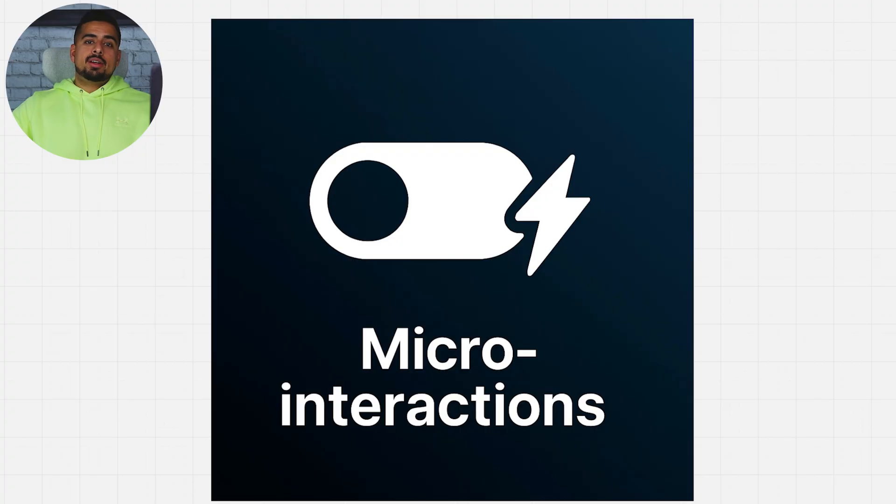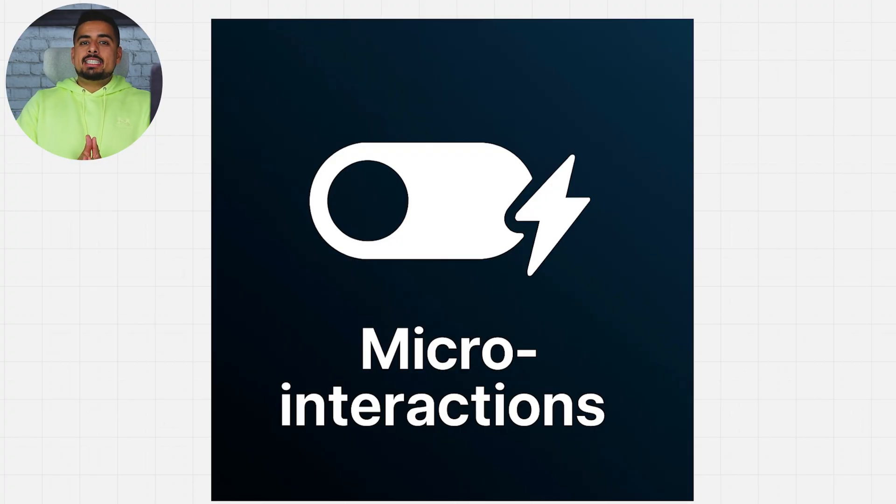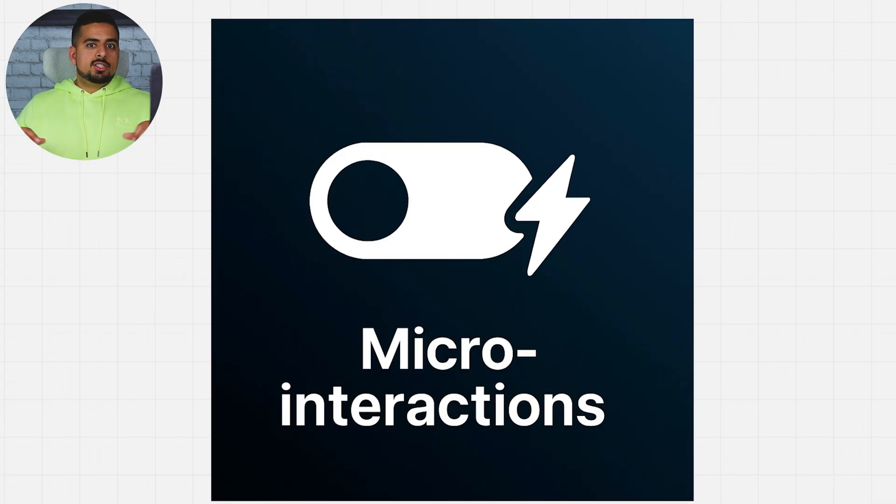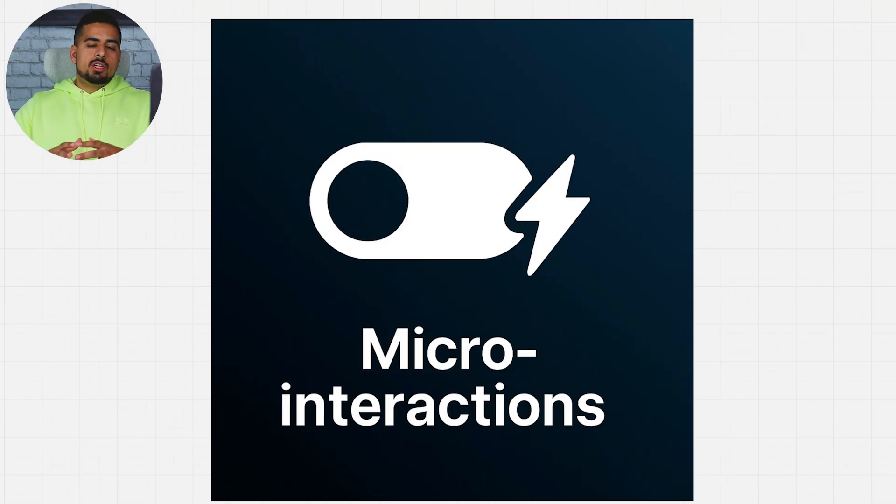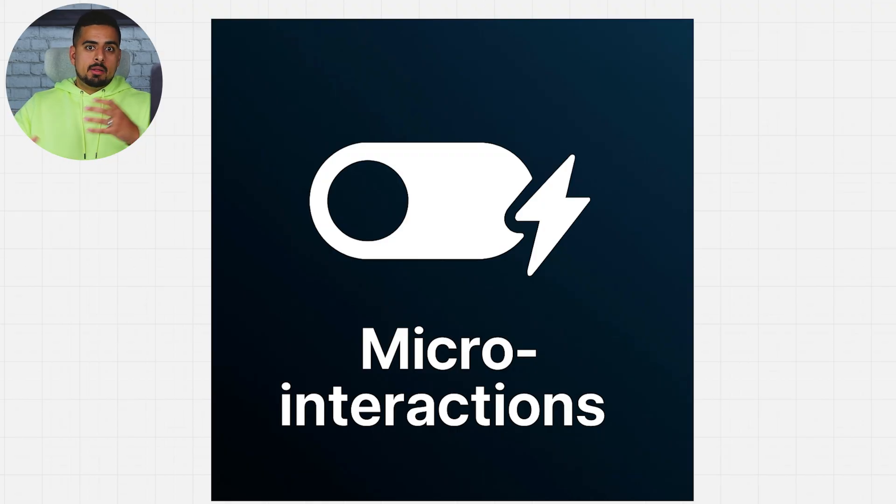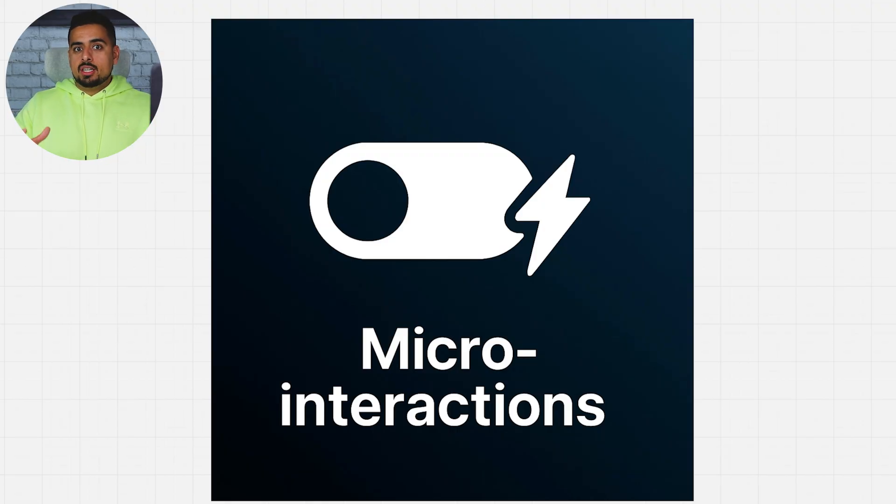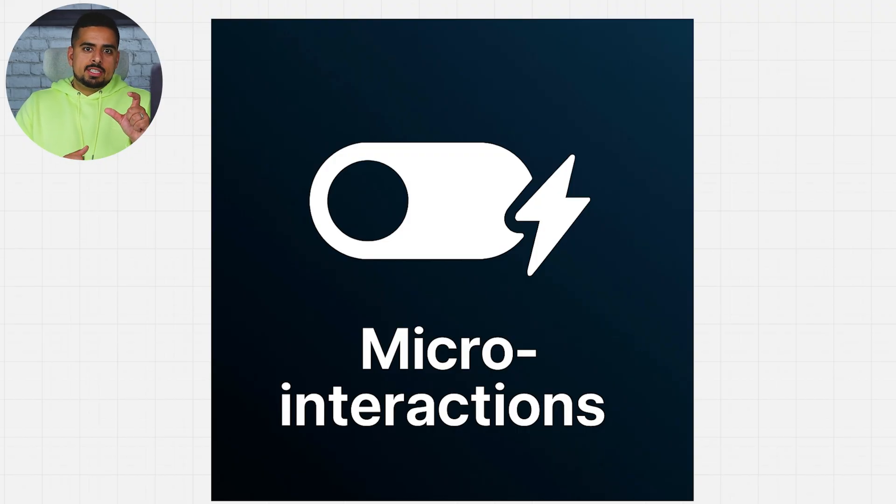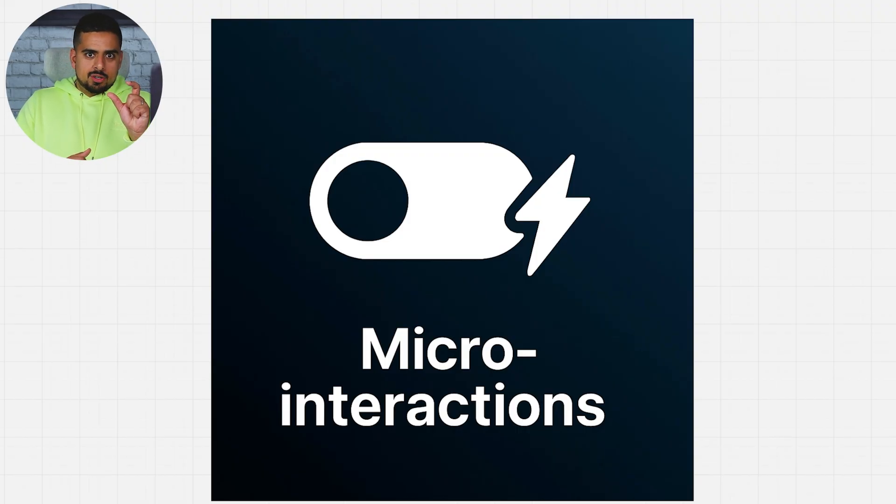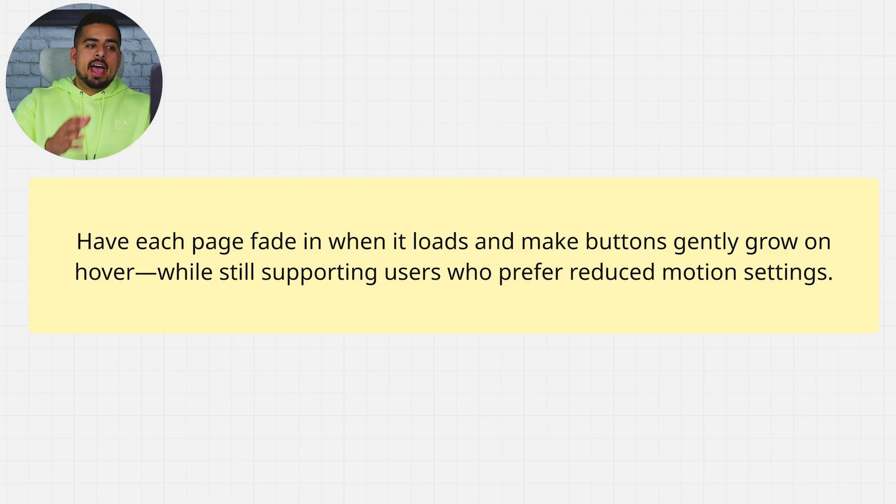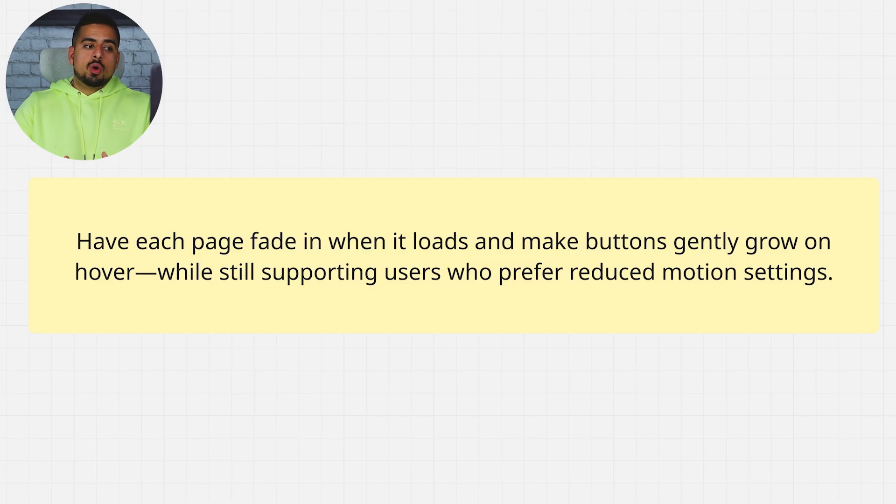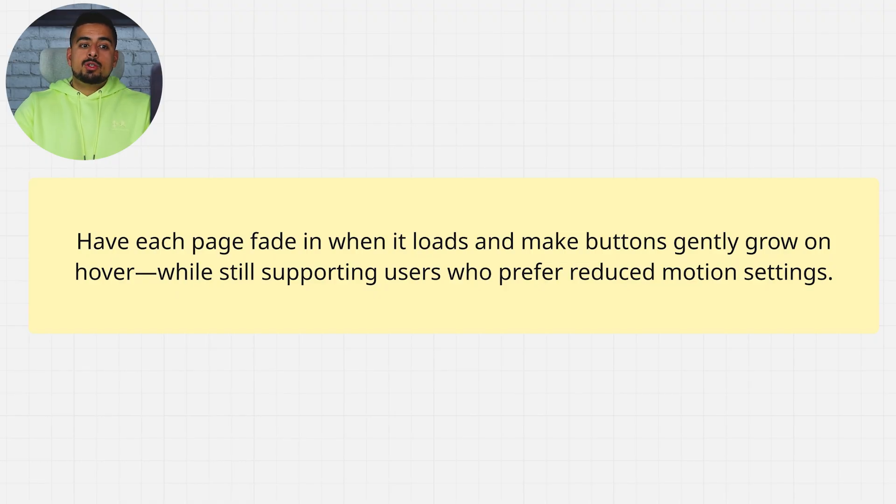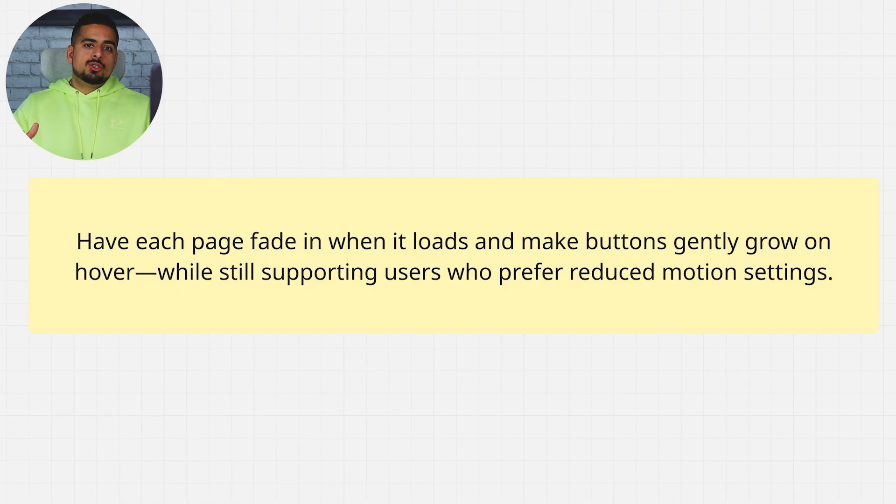Another important area is microinteractions. And what this means in plain English is instead of your website just loading, it maybe loads with a gradient or with a fading set of elements that pop up as the screen loads. These kind of prompts are typically harder to articulate, so it's really important to understand the basic structure. So a sample prompt you can use here is: have each page fade in when it loads and make buttons gently grow on hover, while still supporting users who prefer reduced motion settings.